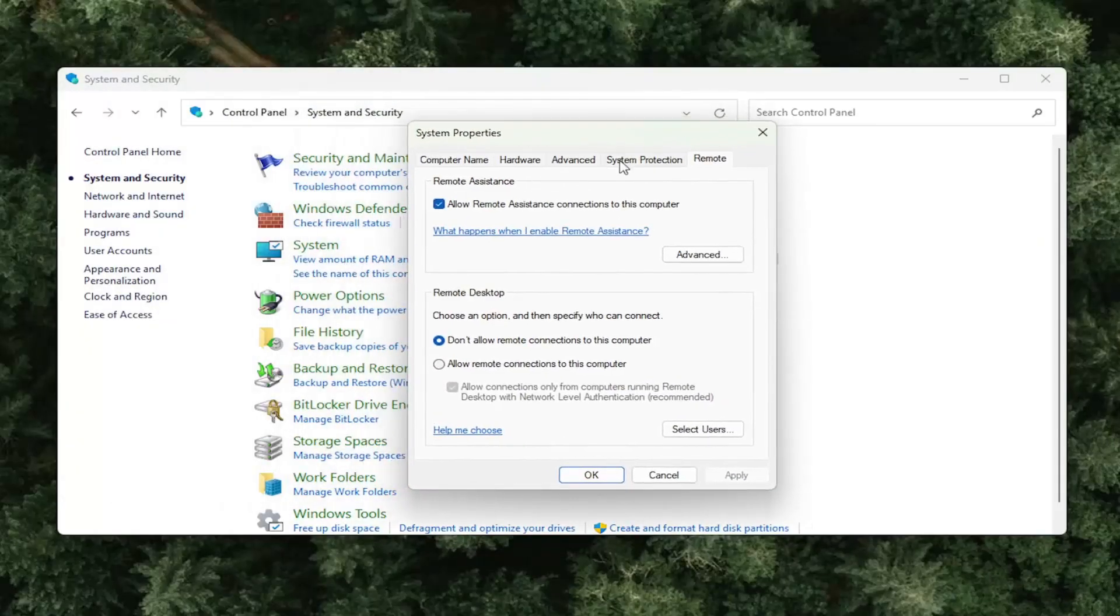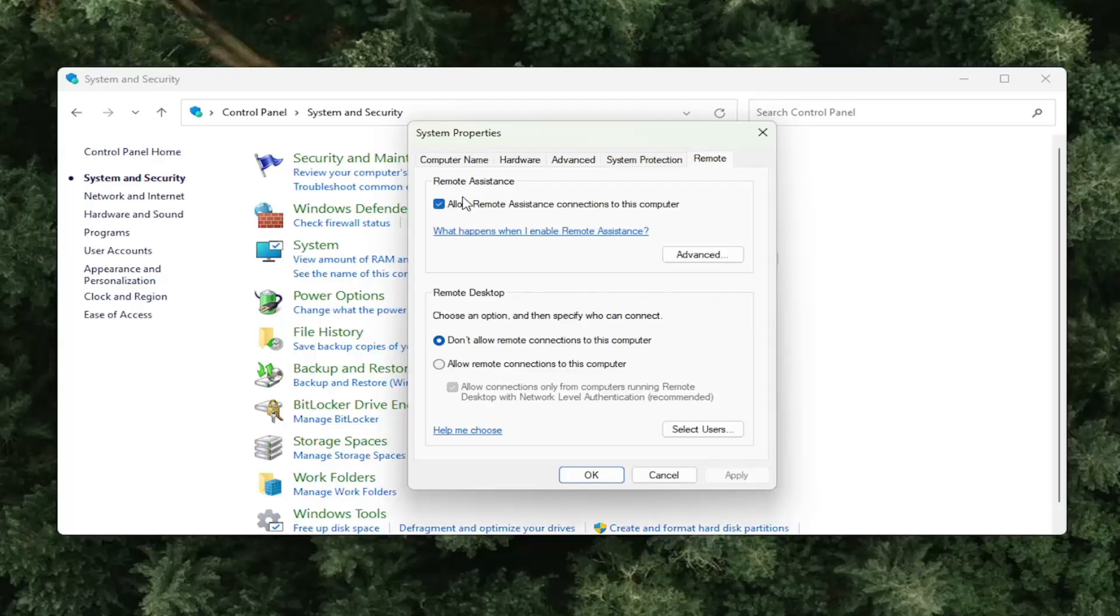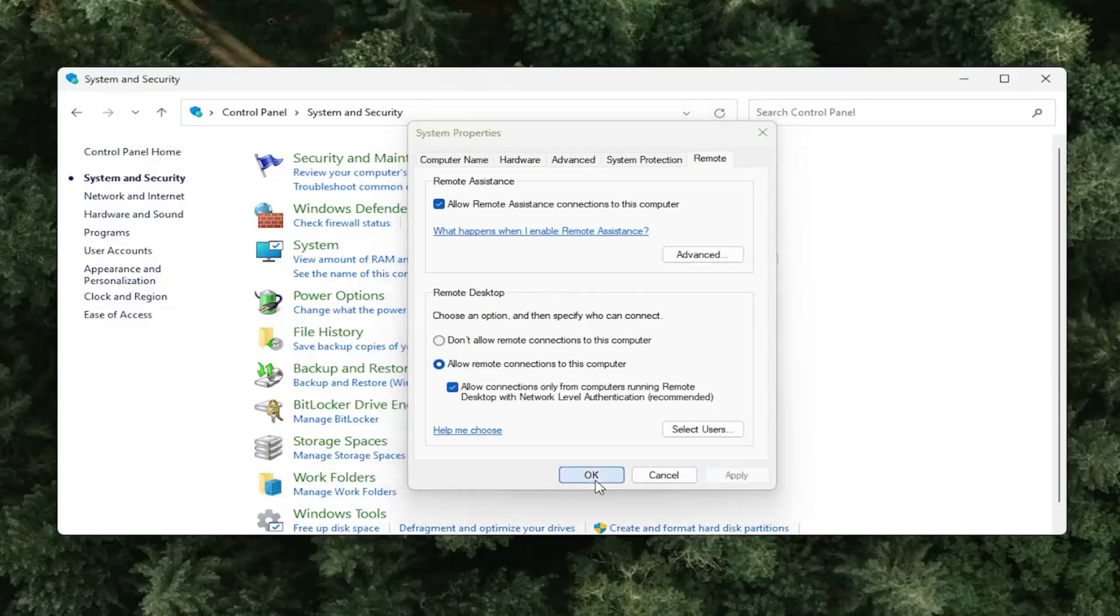Select the remote tab. When it says allow remote assistance connections to this computer, make sure that is checkmarked in the on position. You may also want to go underneath remote desktop down here, select allow remote connections to this computer, and then select apply and okay.